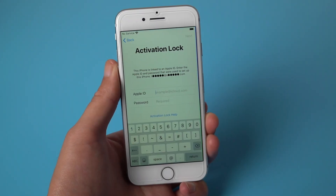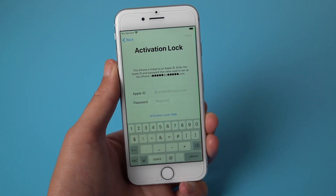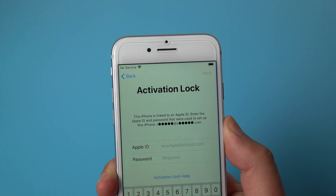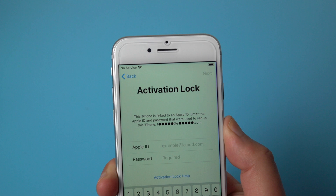Hello, welcome back to the UltFone channel. In today's tutorial I'm going to show you how to bypass iCloud activation lock on iPhone. Let's get started.